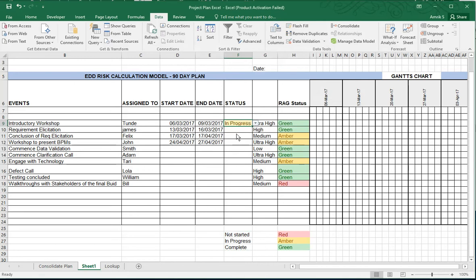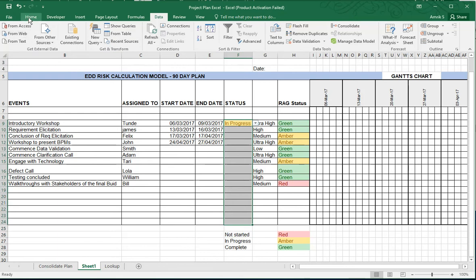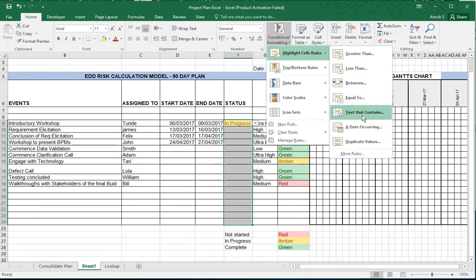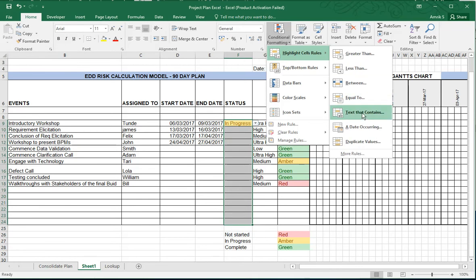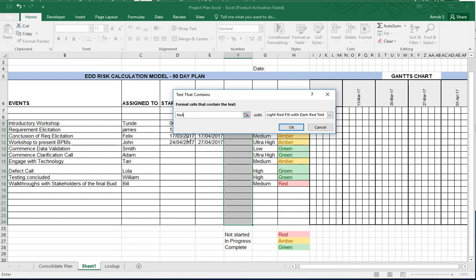And this is also done with conditional formatting. So you just do the same thing again. Select the area you want it to be done, go to Home, go to Conditional Formatting, Highlight Cells, Text That Contains. So it's In Progress is light red... Nope, you want Not Started in red and light red with red text.